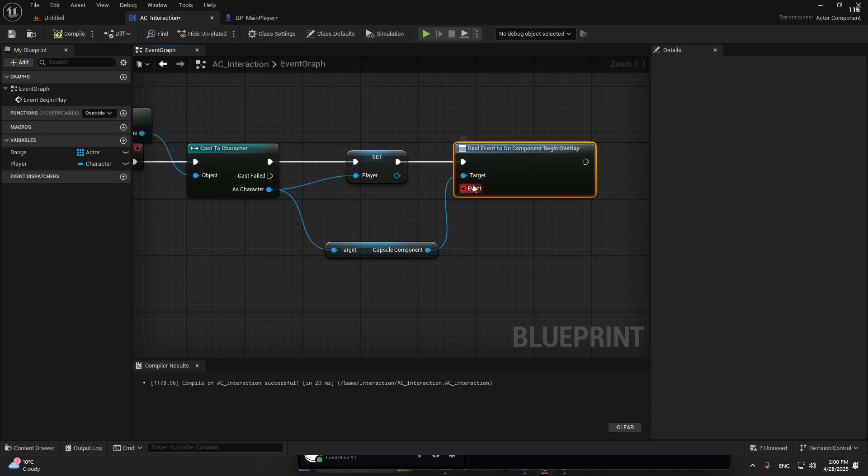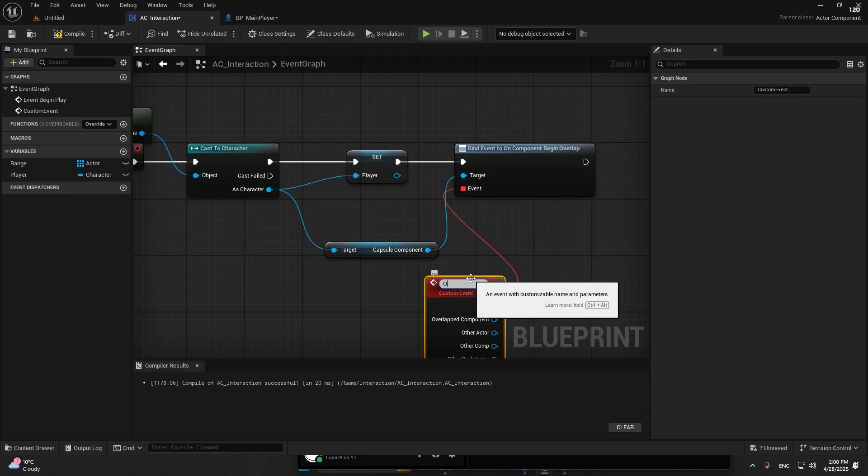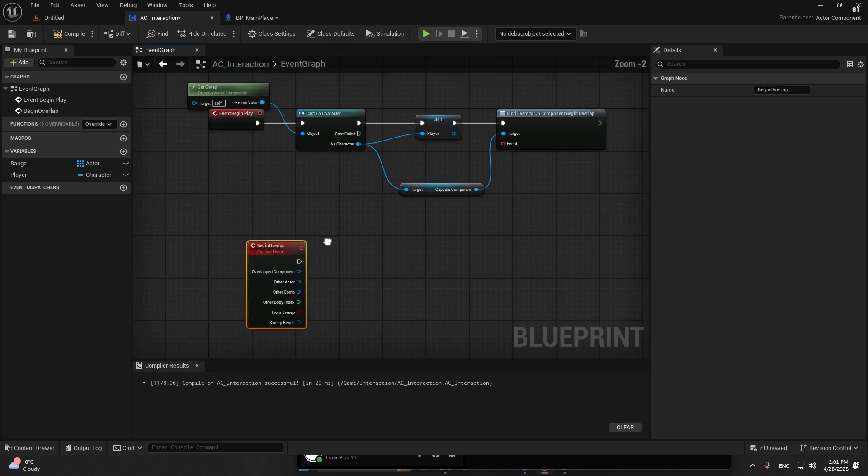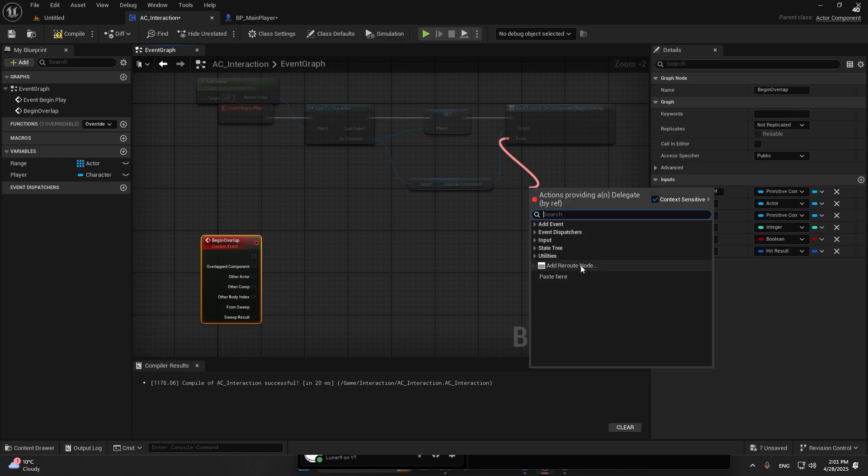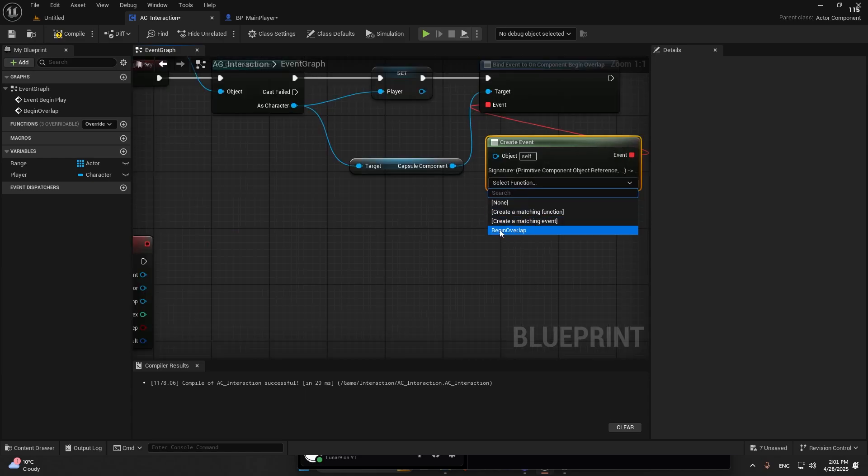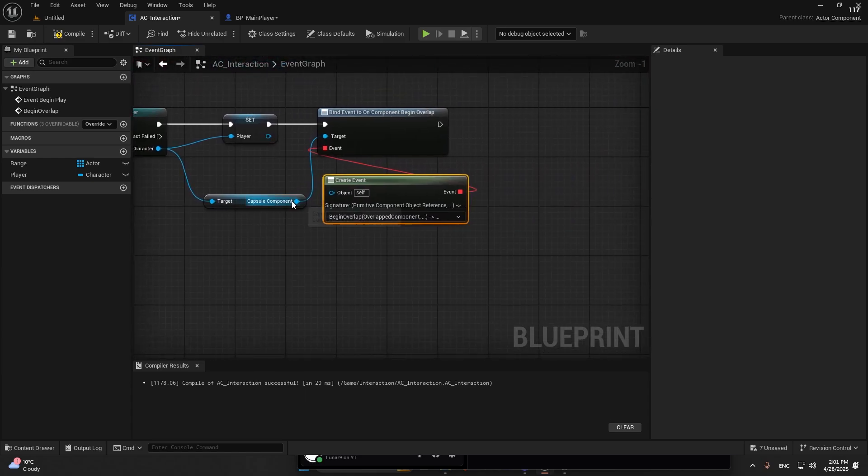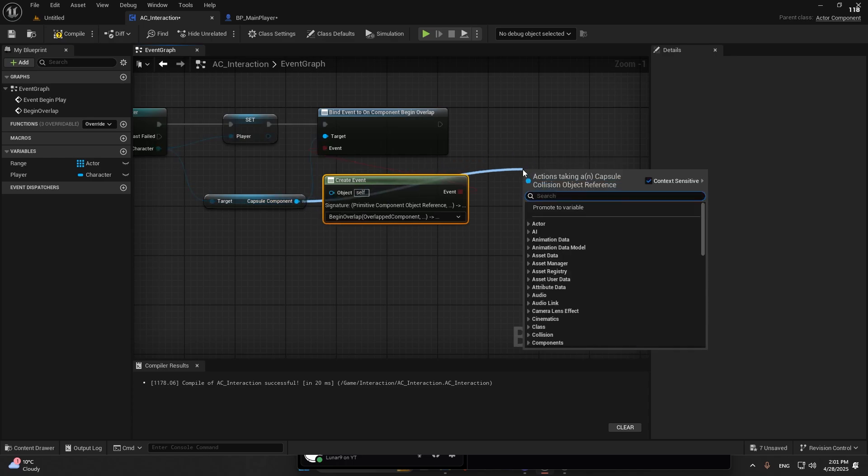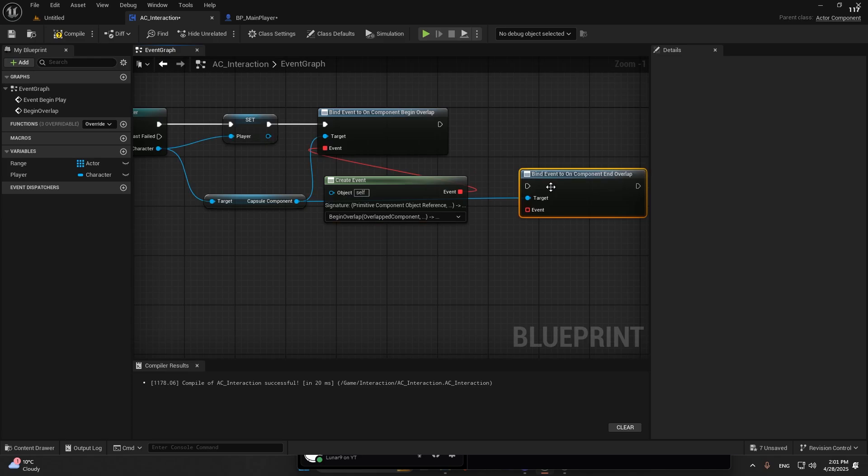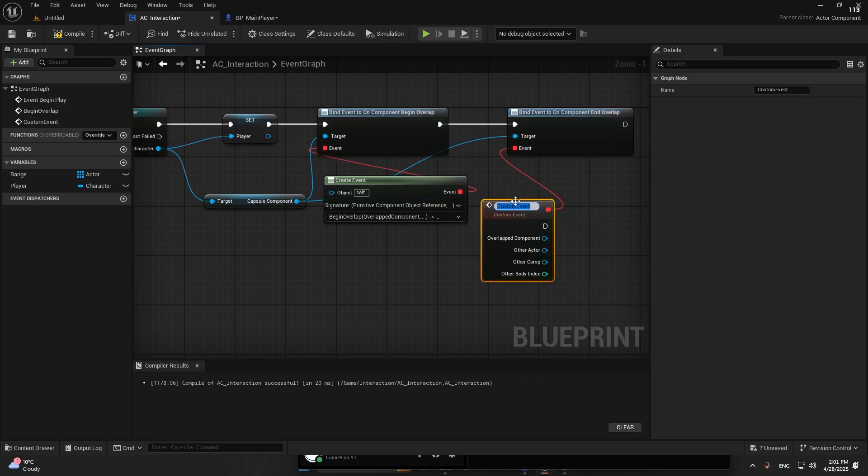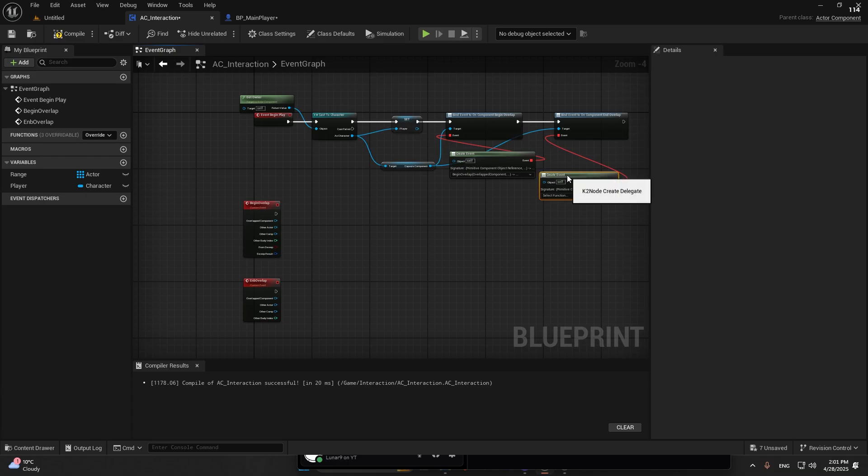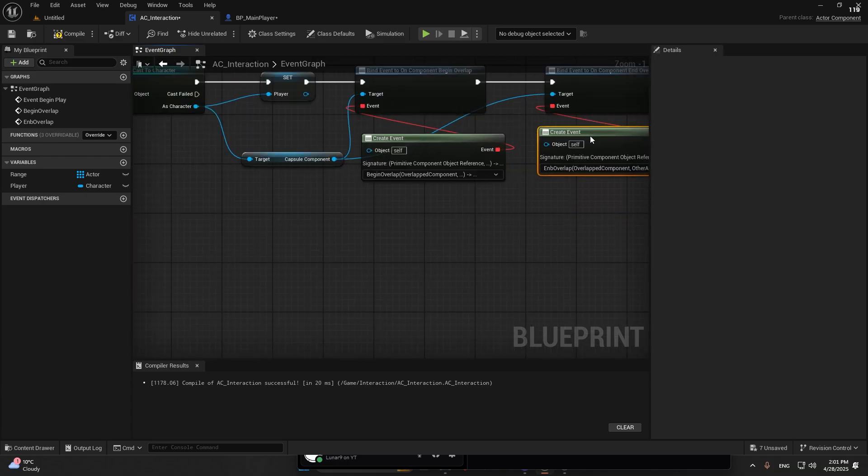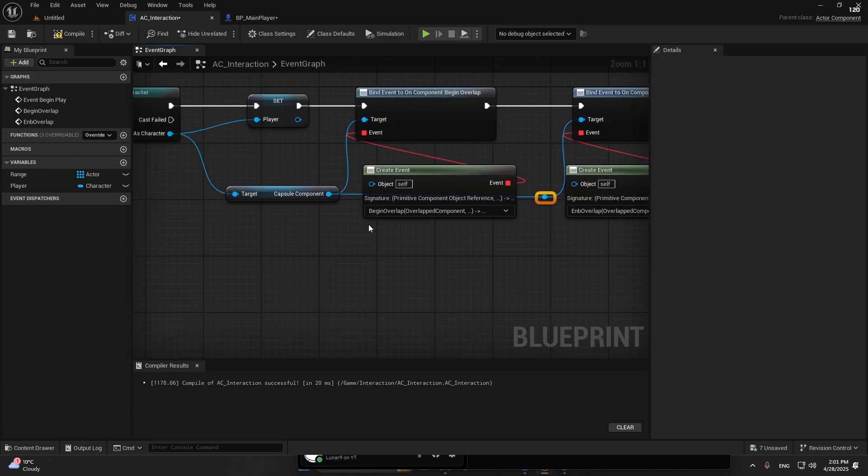It's basically the same event. You can do event begin overlap. I'm going to make this a little bit cleaner. Make the event, create an event. Right here there should be begin overlap. We need end overlap. There's also end overlap, and remember it should be bind not assign.